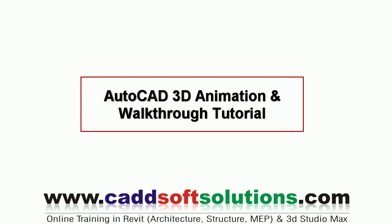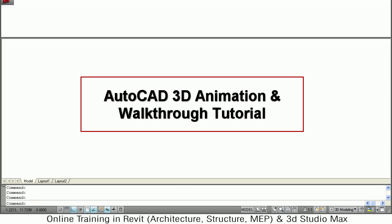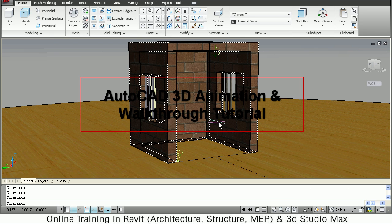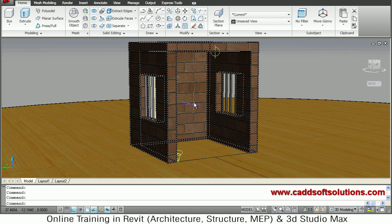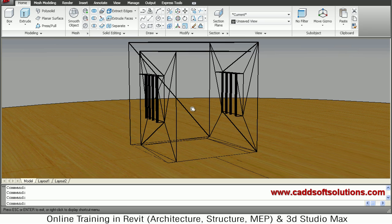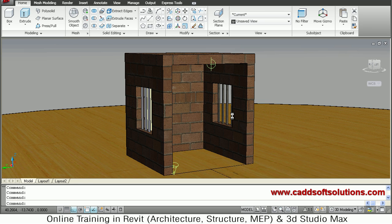In this tutorial we are going to learn animation concepts in detail — how to create animation and walkthrough in AutoCAD. We already learned how to apply materials and lights, so now we'll focus on animation.